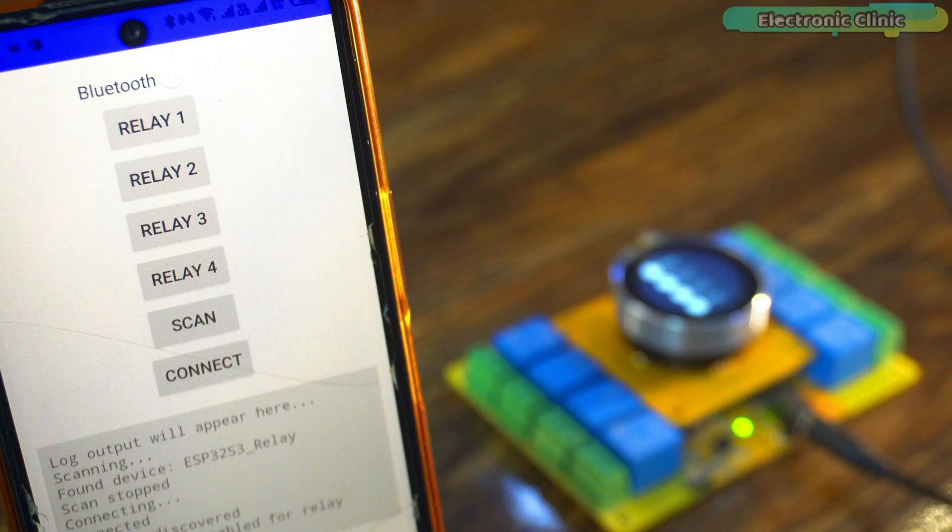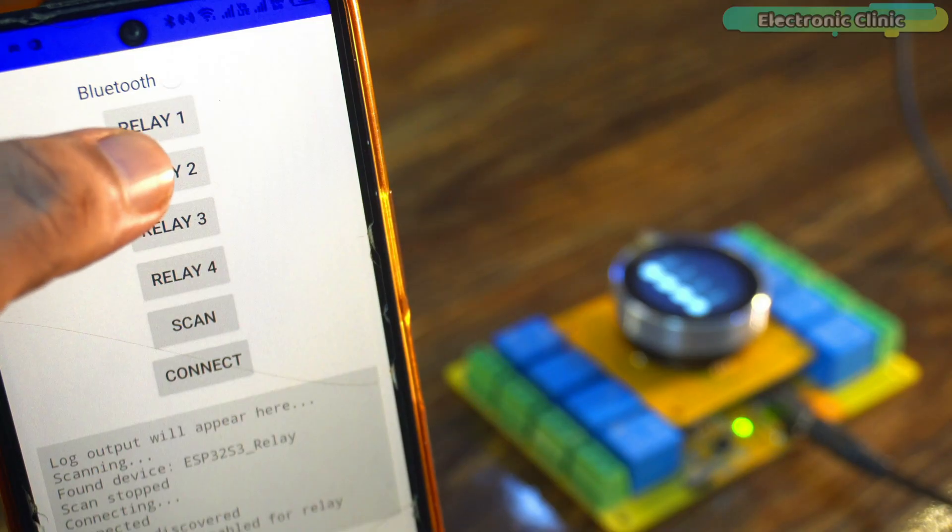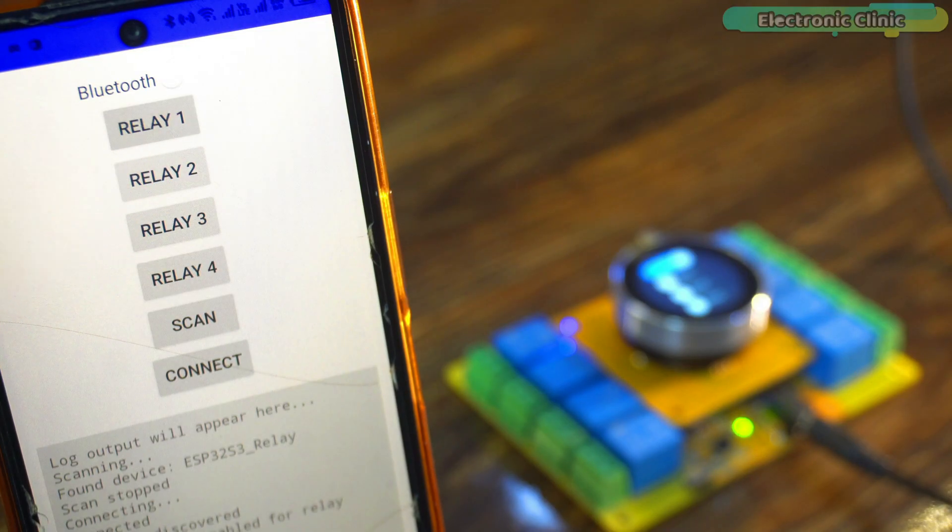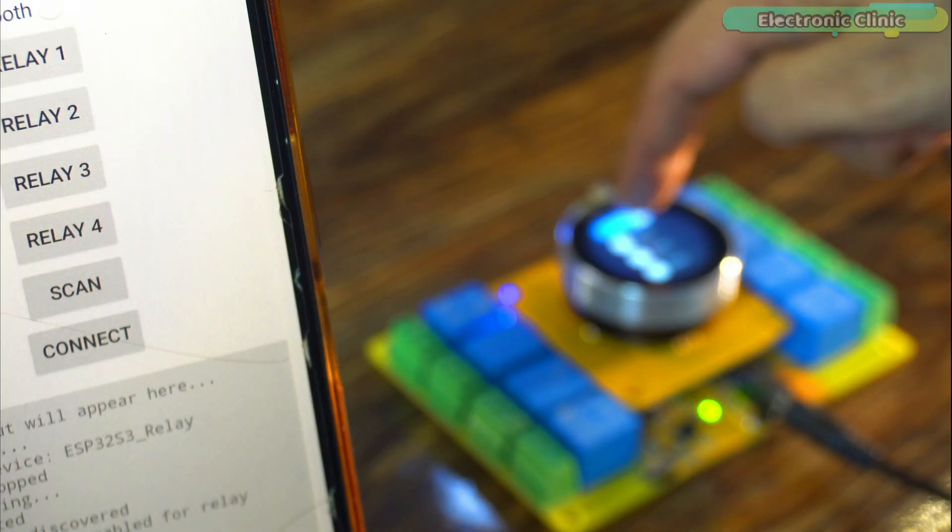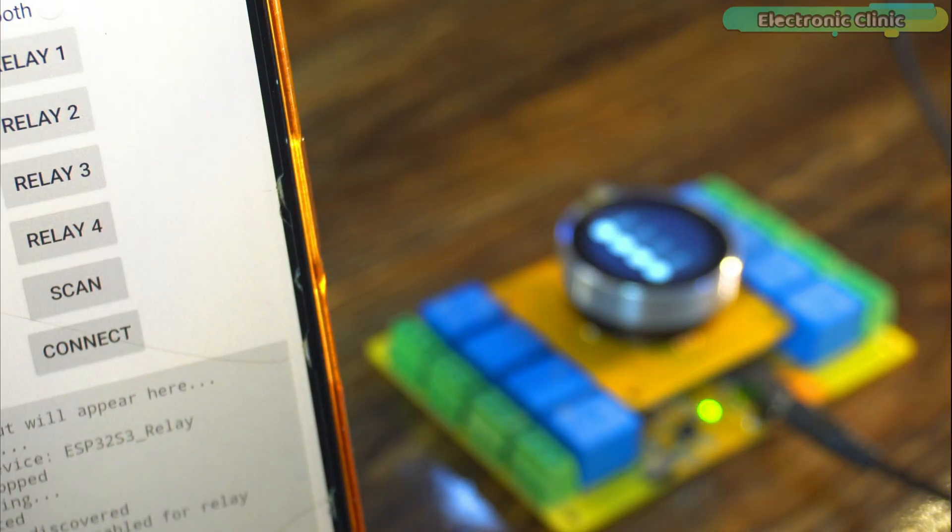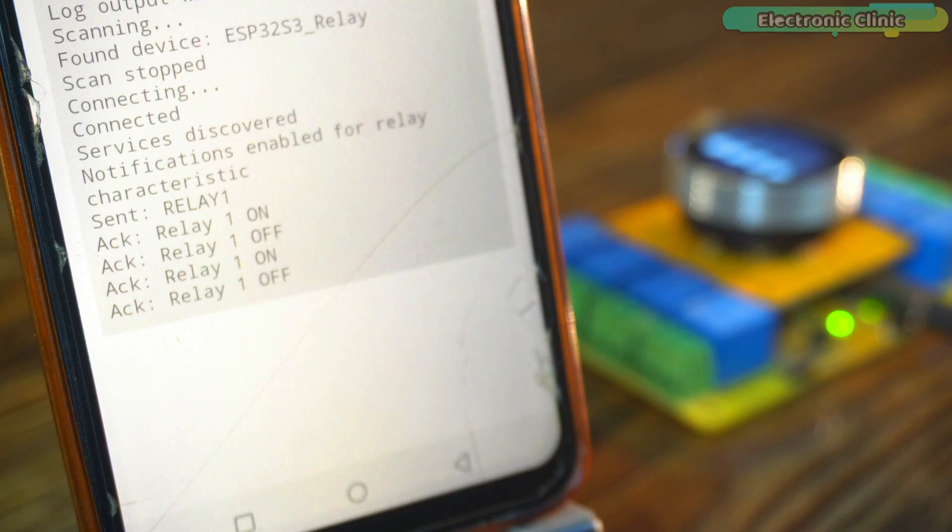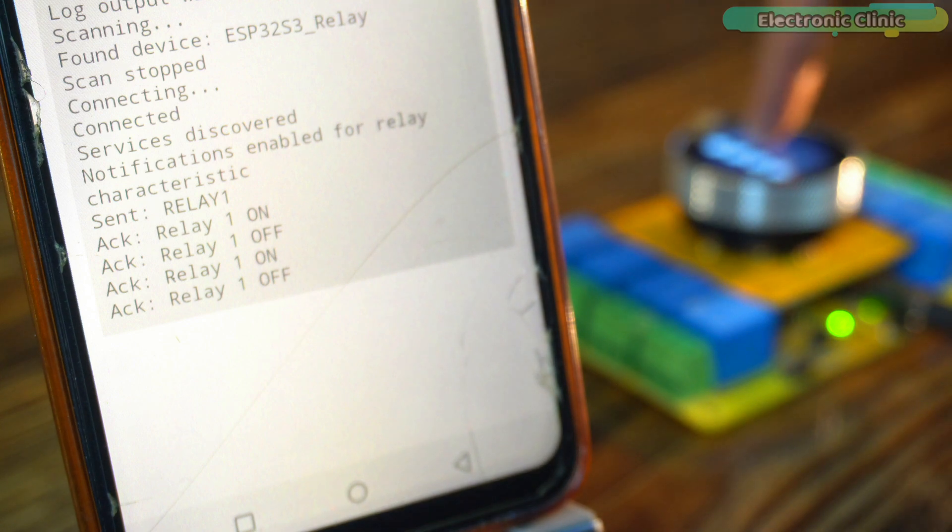The user interface and Bluetooth application worked in perfect harmony, complete two-way communication. Whether you toggled a relay from the app or the display, everything stayed in sync with instant feedback.